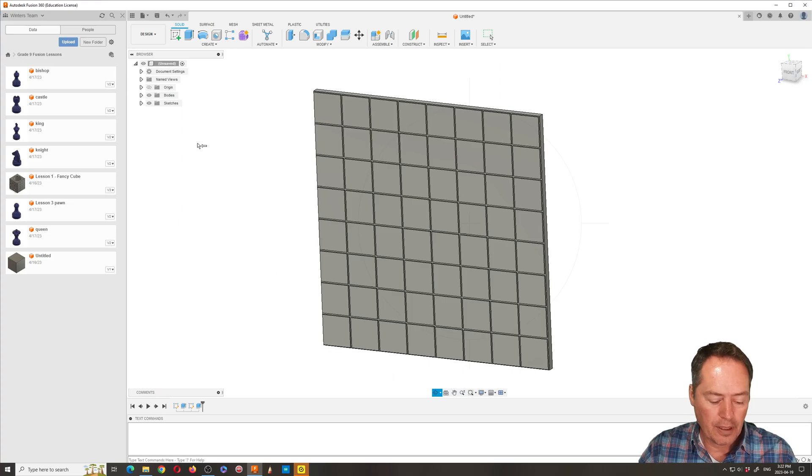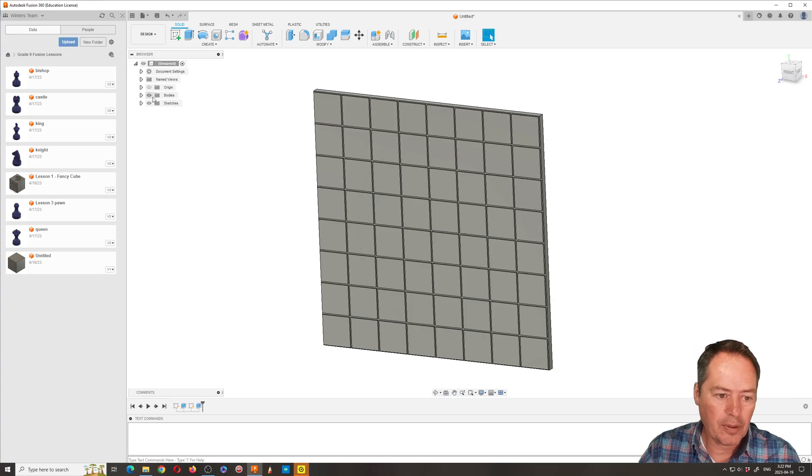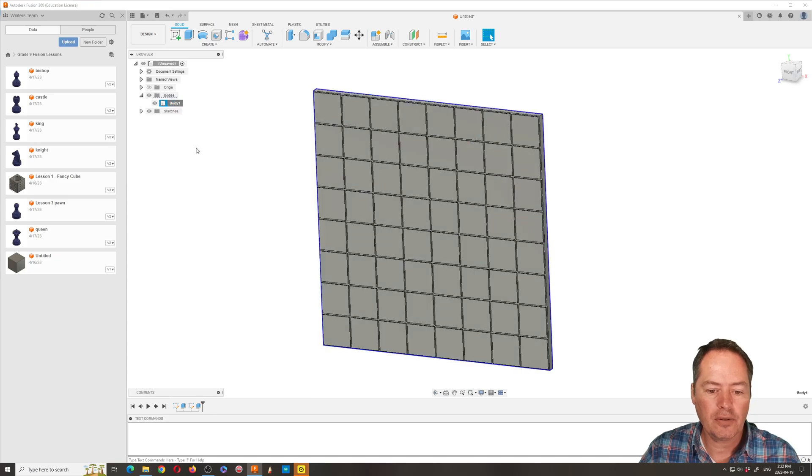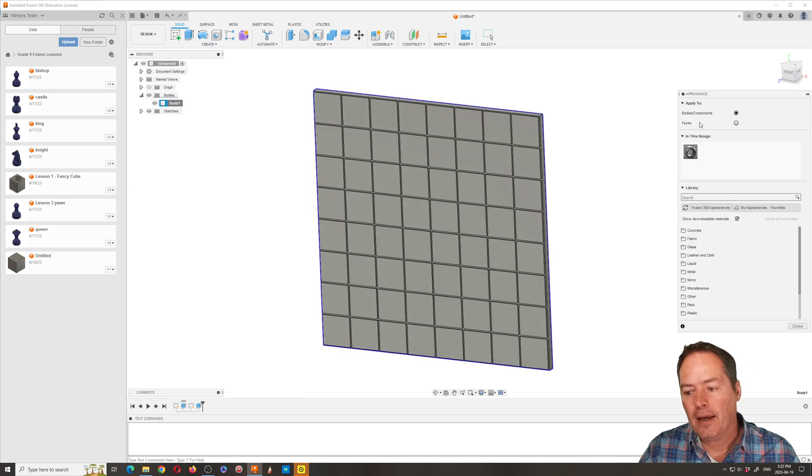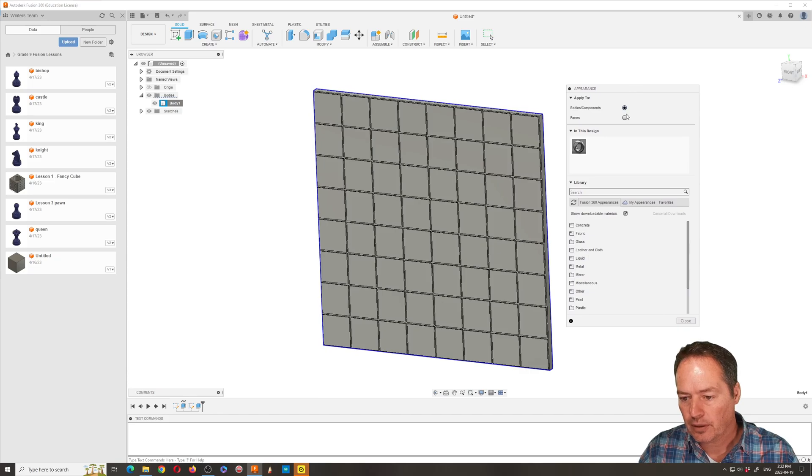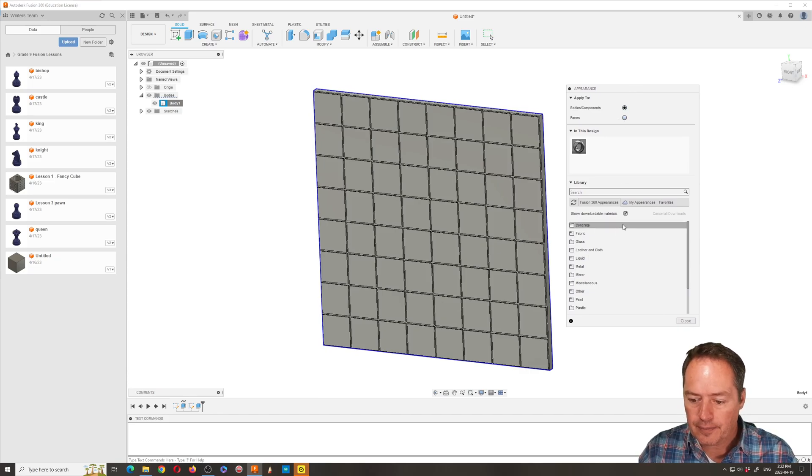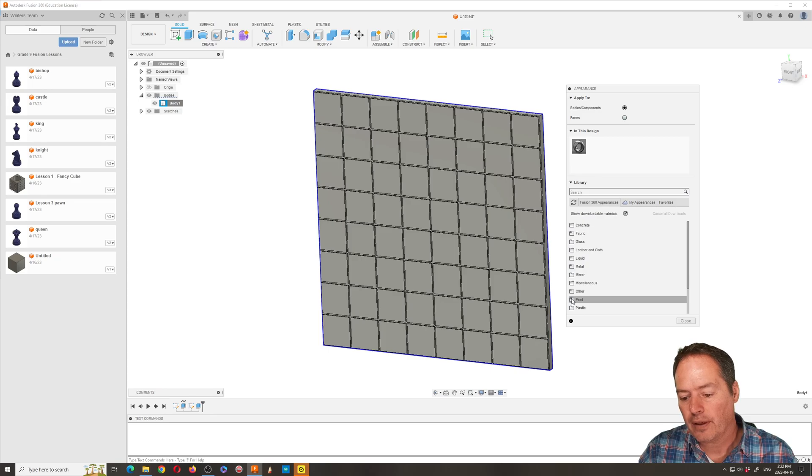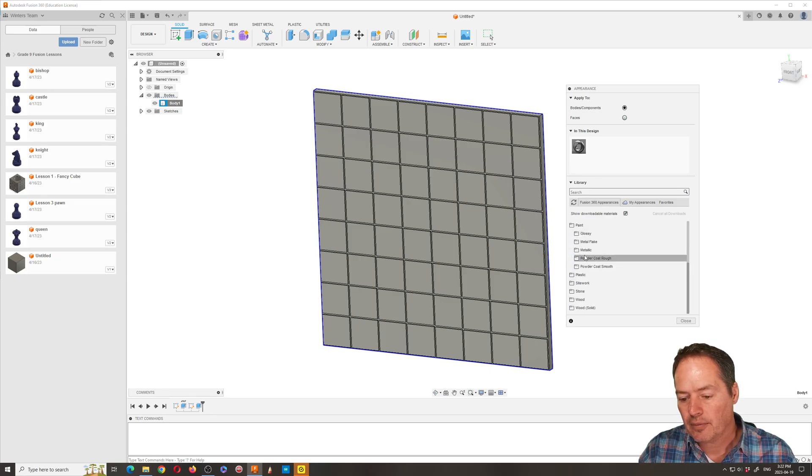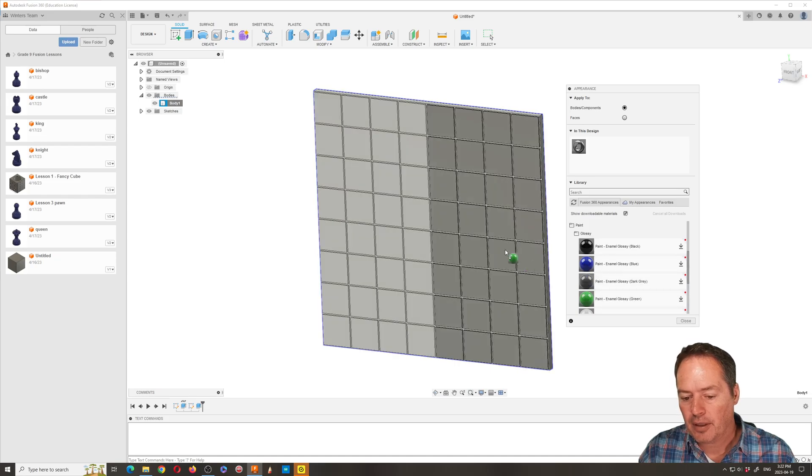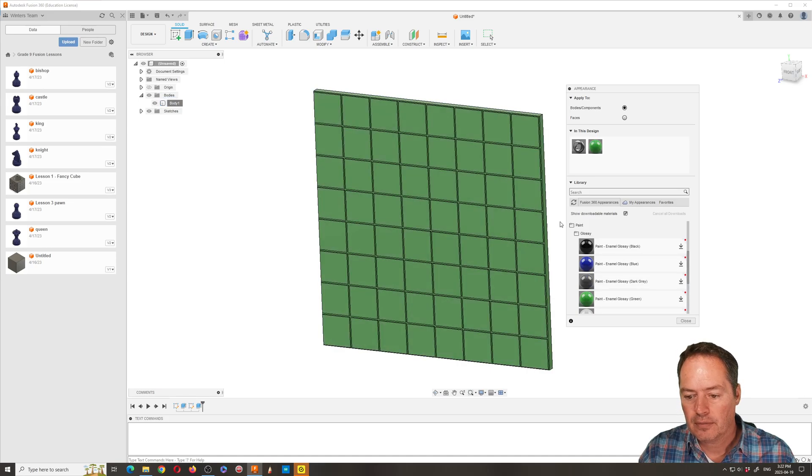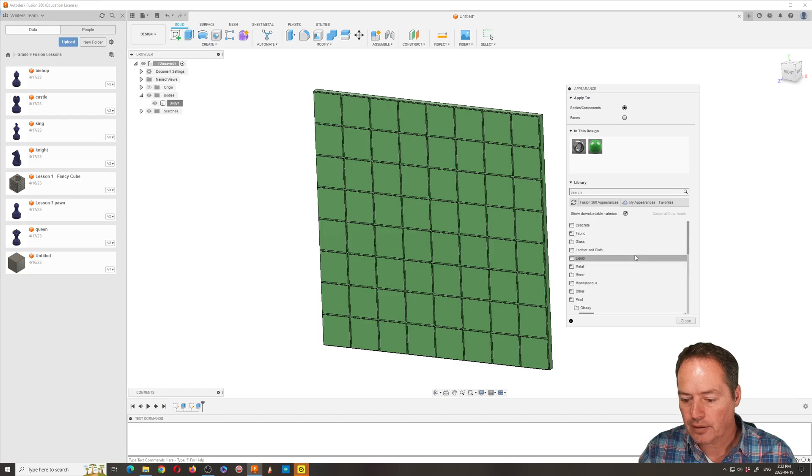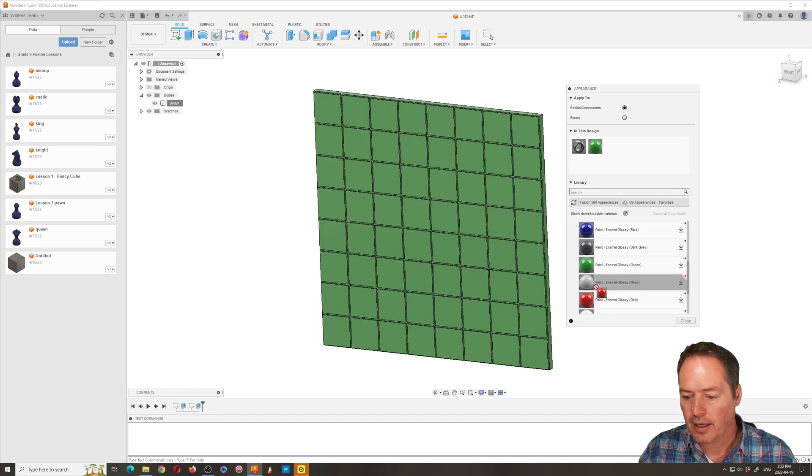So if I hit escape and I go to my bodies, I can do a right-click on bodies and I can go into appearances. It takes a little bit, but this is our little window. If we want to change the color to the whole thing, we could go and grab some glossy paint, I guess, and make it green.